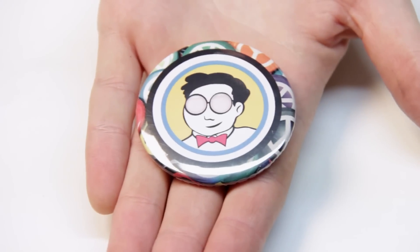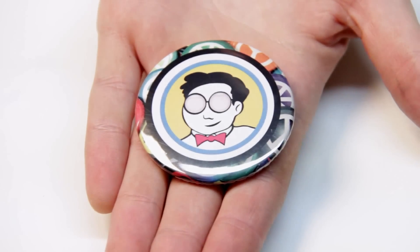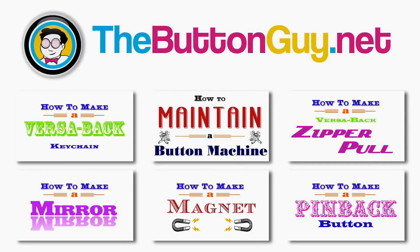And there you have a button laid out in Photoshop. Want to learn more? Check out my other videos, or visit thebuttonguy.net.